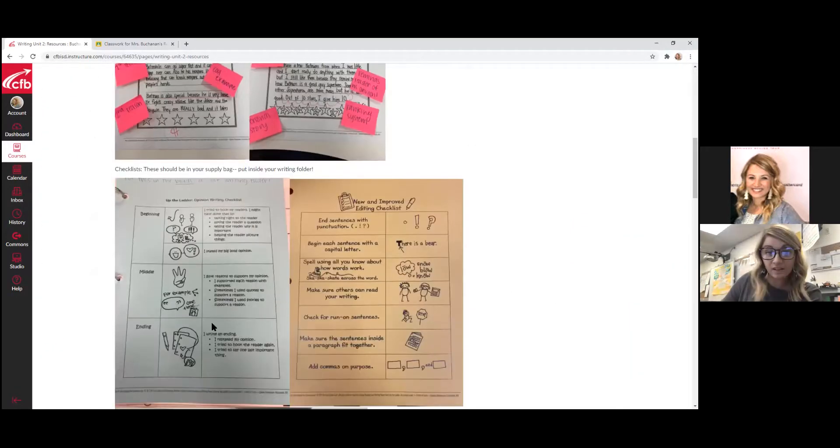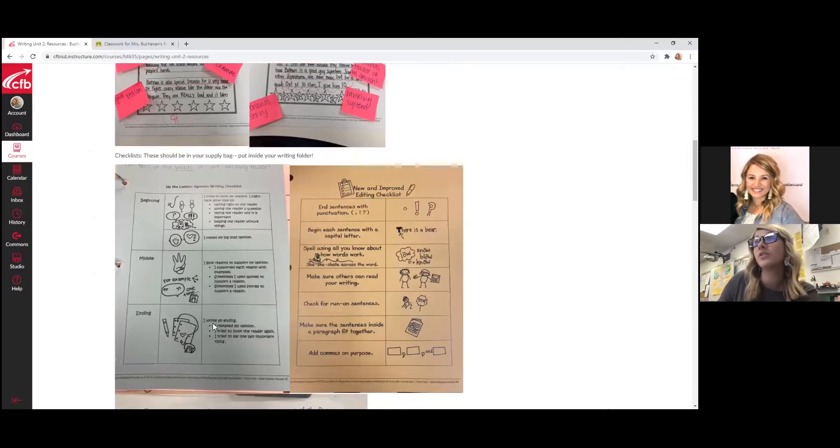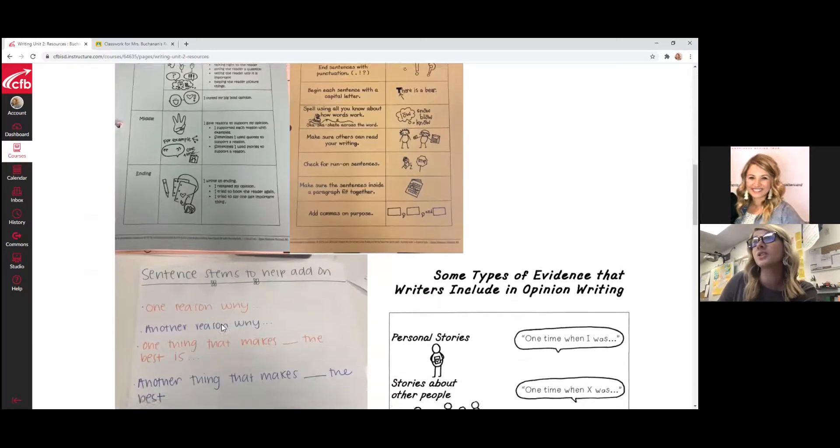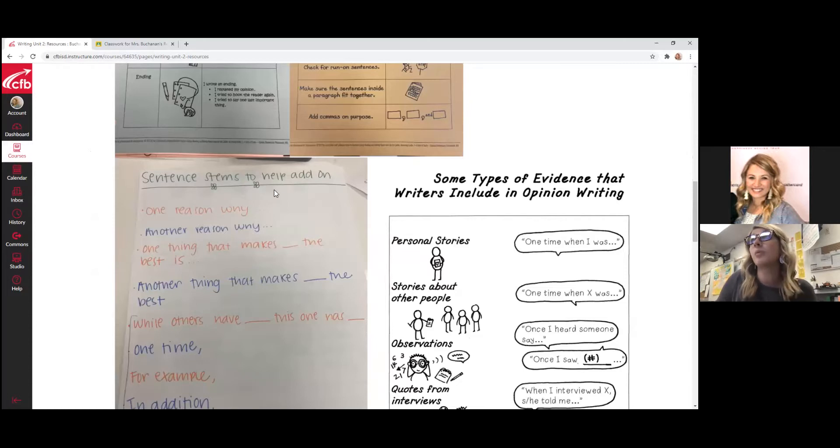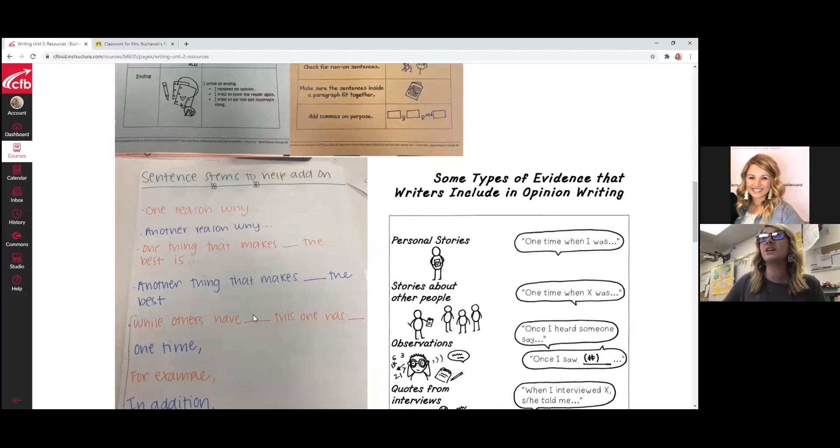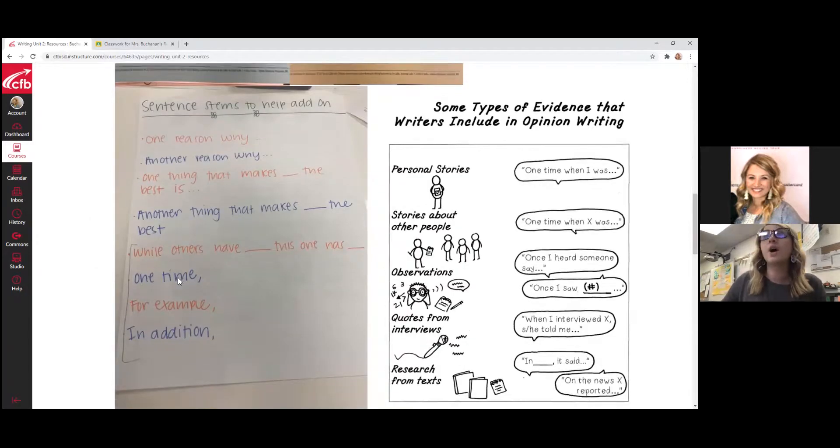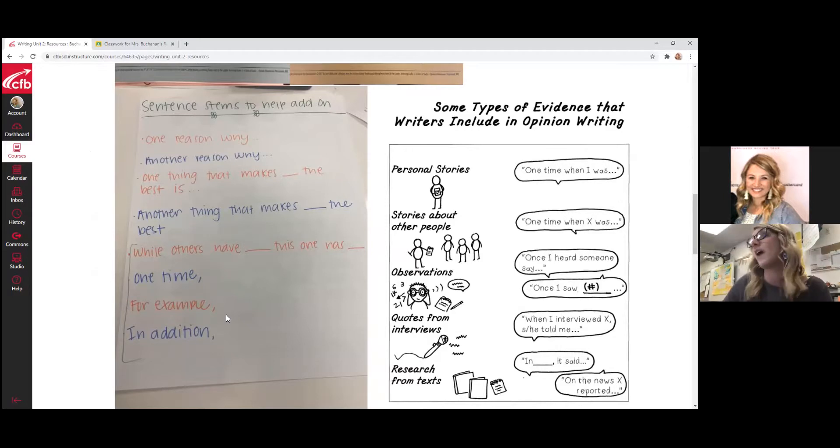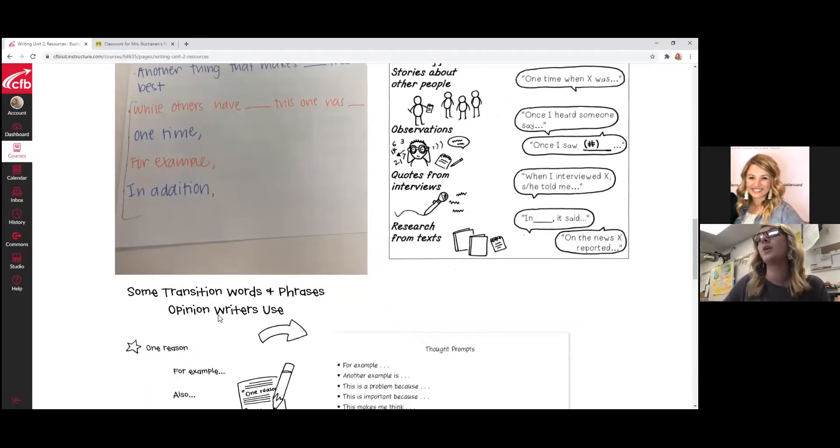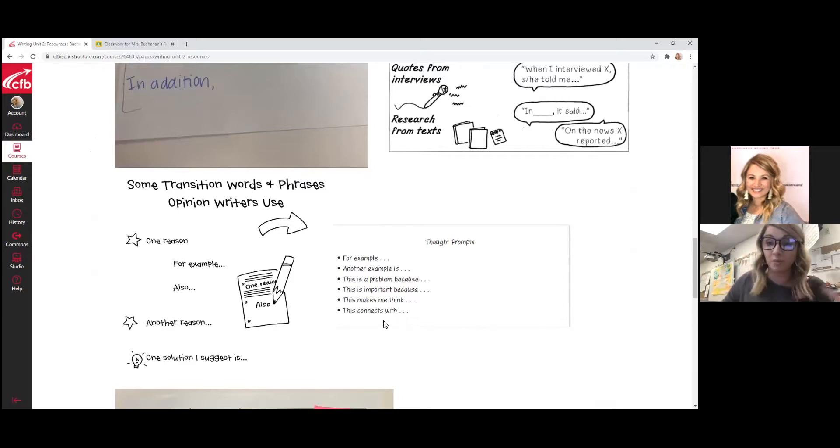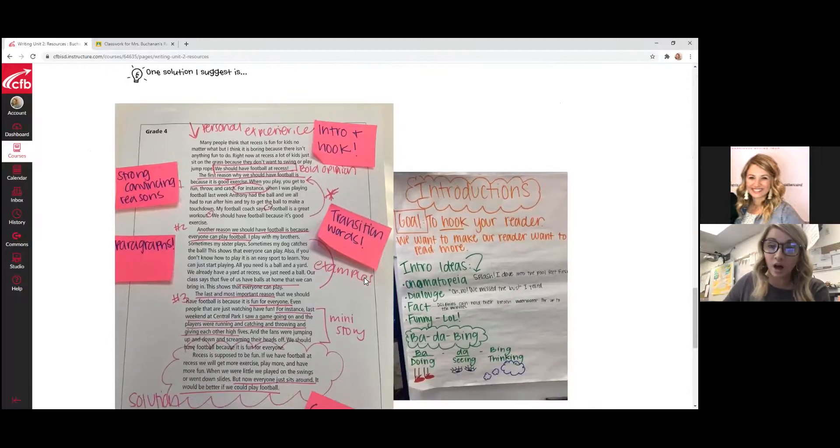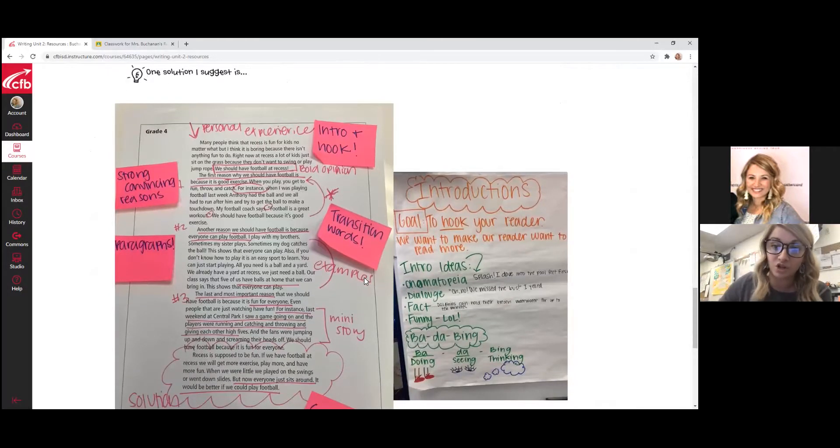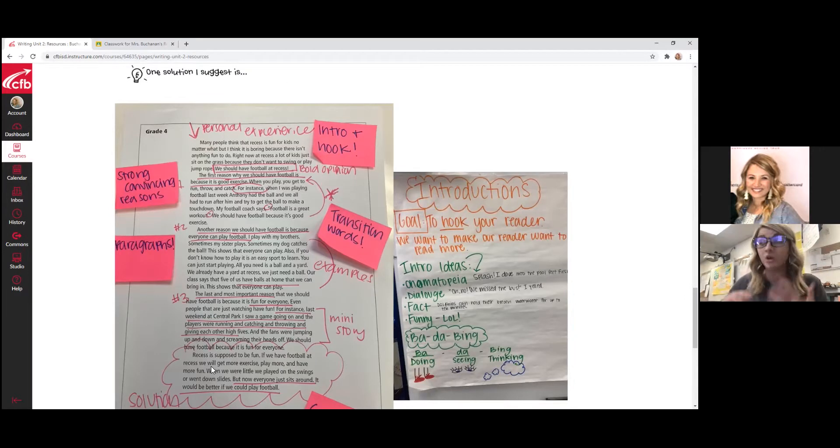You can scroll down and you can see there's lots of different resources. There's checklists that your students should have a hard copy of as well in their writing binders. Here's some really helpful things like sentence stems to help add on. There are transition words for reasons: one time, for example, in addition to help them get that structure of adding on. Here's some more sentence stems like this is a problem because. You can also see that there is a copy of the persuasive speech that we just took a look at together, so that's posted there and they can have that up as they're working on their writing.